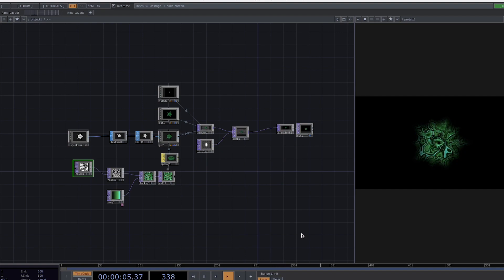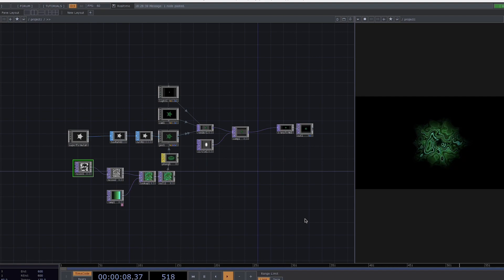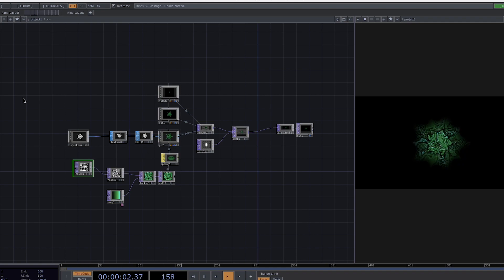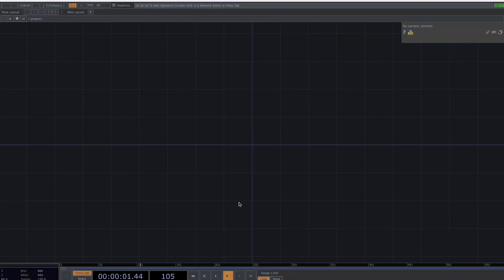Hello and welcome to Acrylicote! Today we have a new tutorial on how to create this animation in Touch Designer. Let's start from scratch.